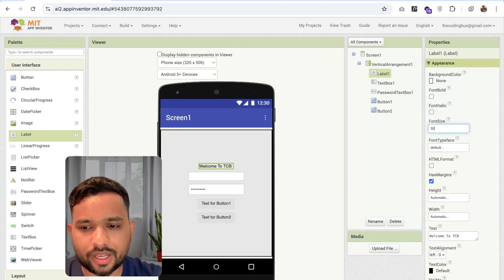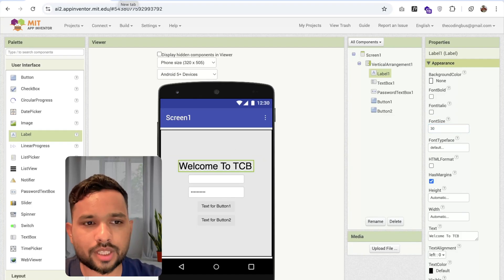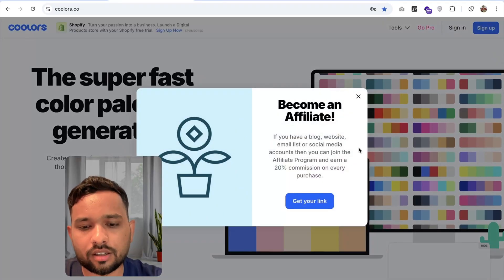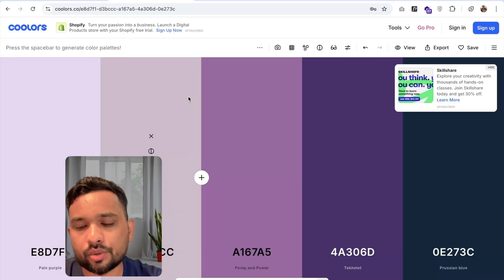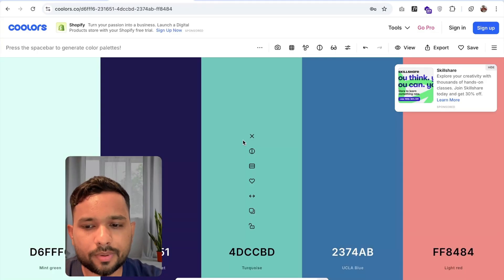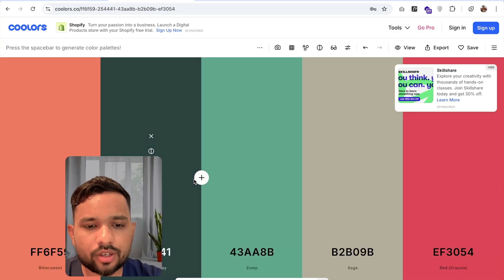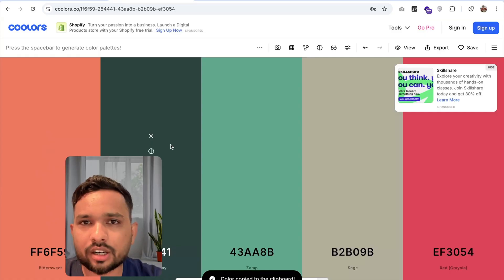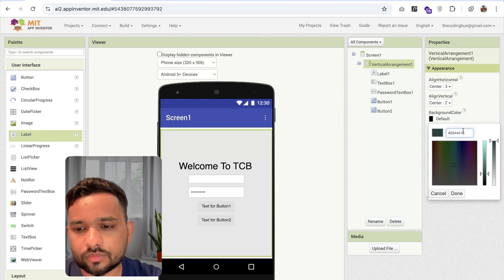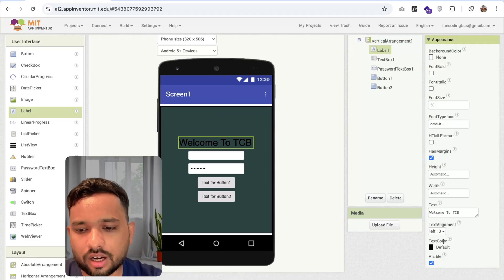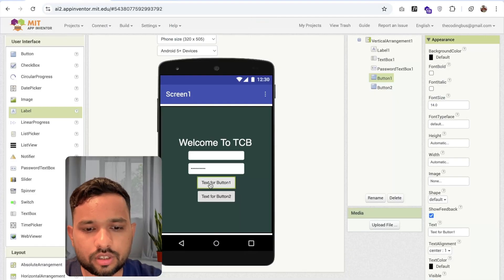Now let's design this. I'm going to make the font size 30. I need a color website — I'm going to use this website to get a color for my app. Click on generation and you can use the spacebar button to generate colors for your app. We can generate multiple colors like this. I'm going to use this color palette. I'm going to use the darker one for the background color. Click on the vertical arrangement and set the background color. I need to change the text color to white, and let's add the button color.